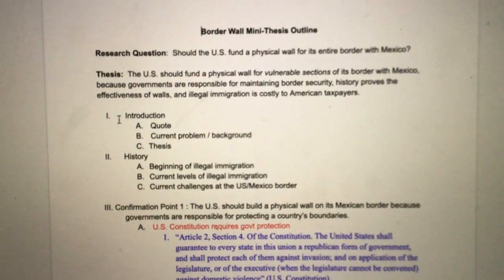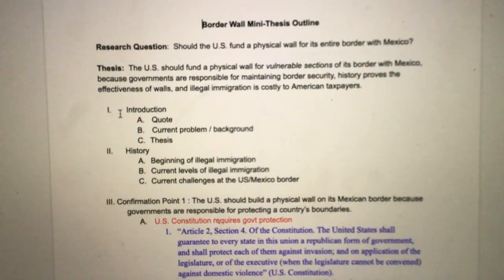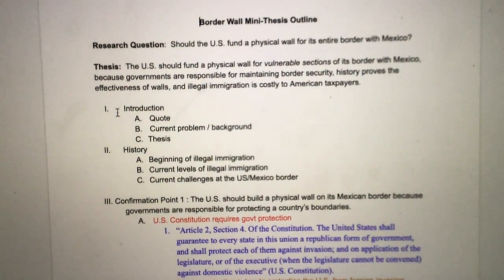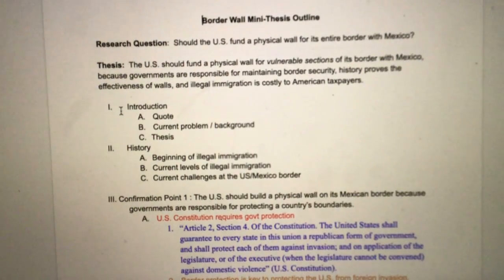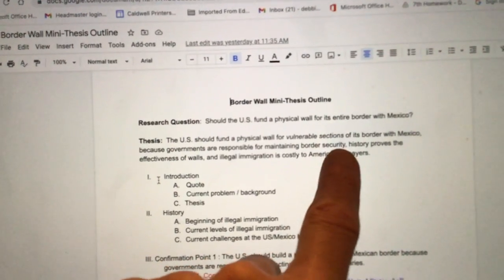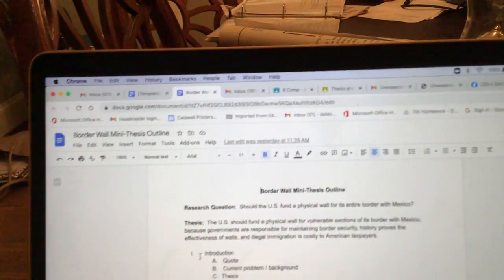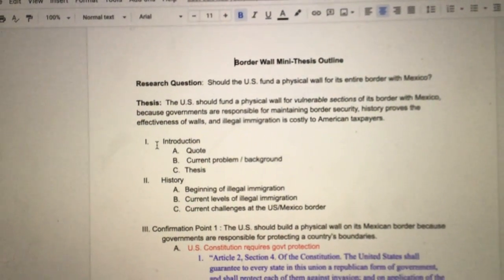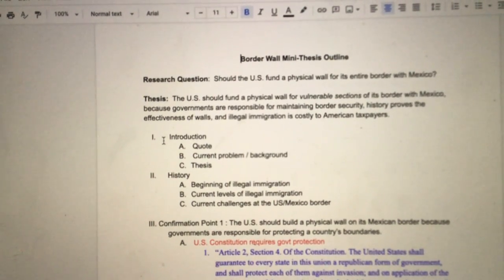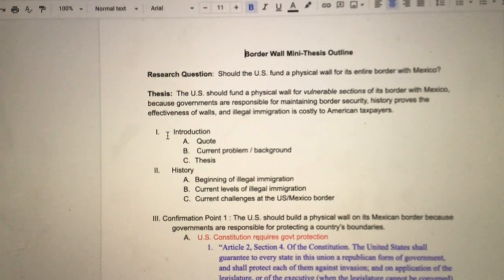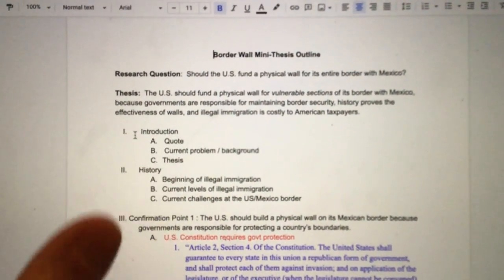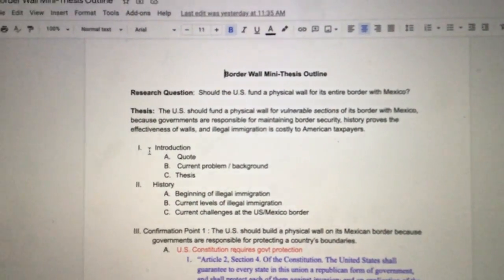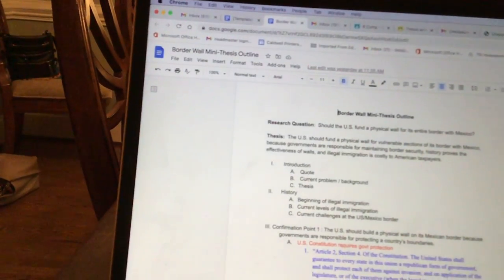Here's my sample outline. You can see my research question: 'Should the U.S. fund a physical wall for its entire border with Mexico?' You can see my thesis statement. I tweaked it — I said the U.S. should fund a physical wall for vulnerable sections of its border with Mexico, because governments are responsible for maintaining border security, history proves the effectiveness of walls, and illegal immigration is costly to American taxpayers. So my thesis is in parallel form. What I really want to show you today is how I did my confirmation points — it's color-coded.